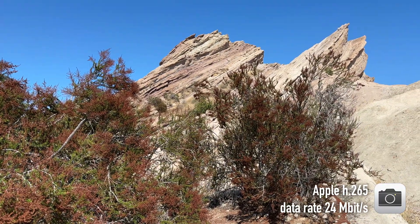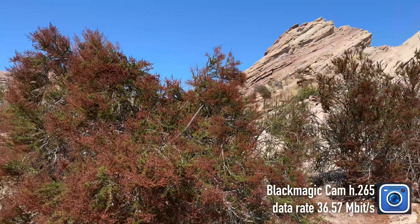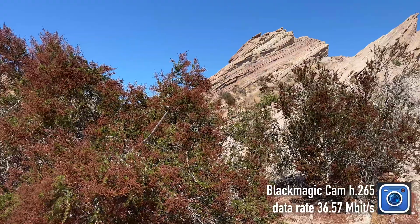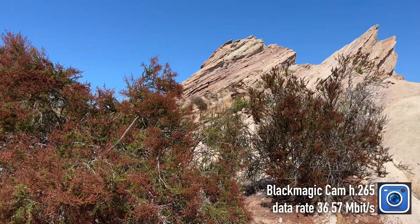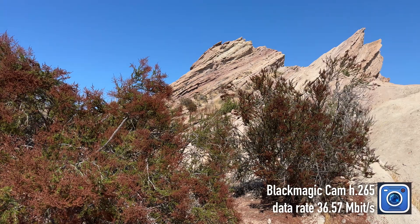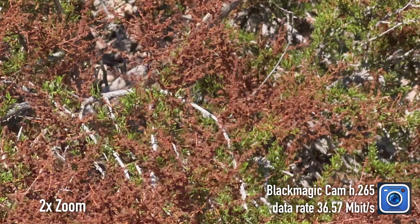And this was the Apple. Here is Blackmagic Cam coming off the same bush and having the same up motion. Here's a 2x zoom of the Apple on the bush, and we can see a little bit more detail in there. As we go to the Blackmagic Cam, it looks a little softer.